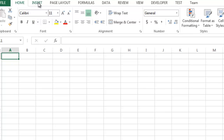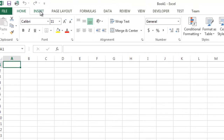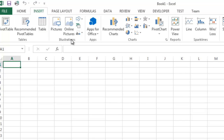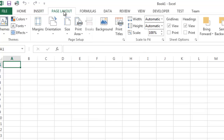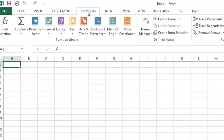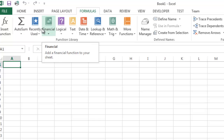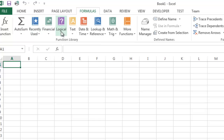Some of these tabs are pretty self-explanatory. When you go to Insert, that's where you would insert things like illustrations, tables, charts, and other documents. Page Layout is where you'd edit the page layout and change the views. Formulas is where you'd find commonly used formulas like financial, recently used, or math formulas.